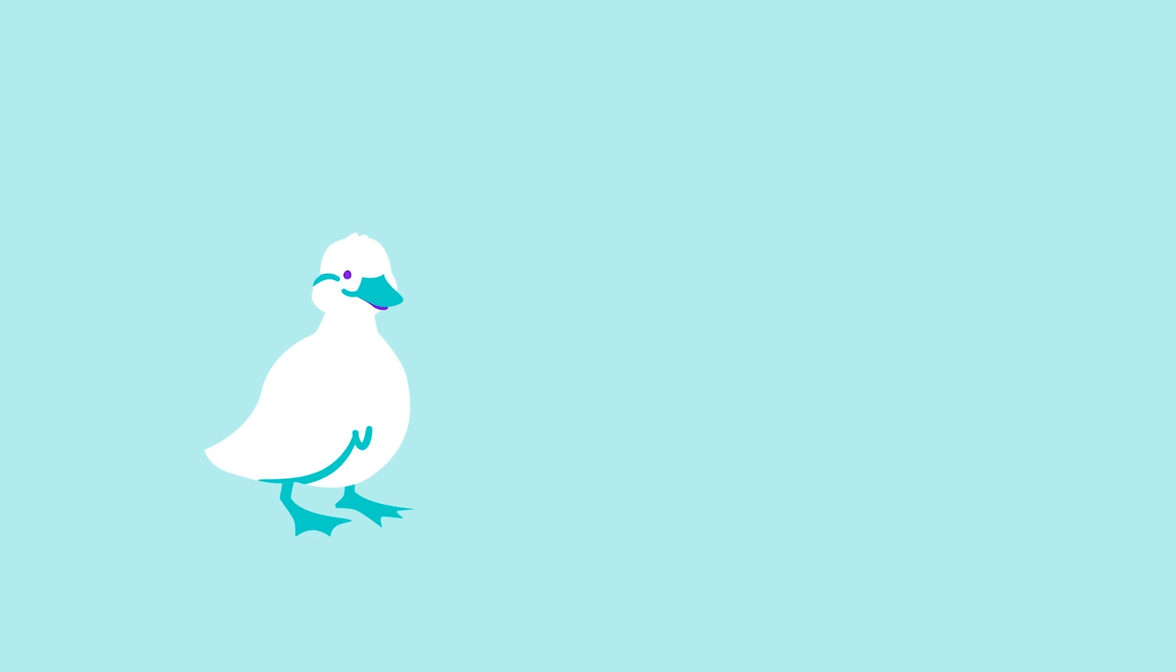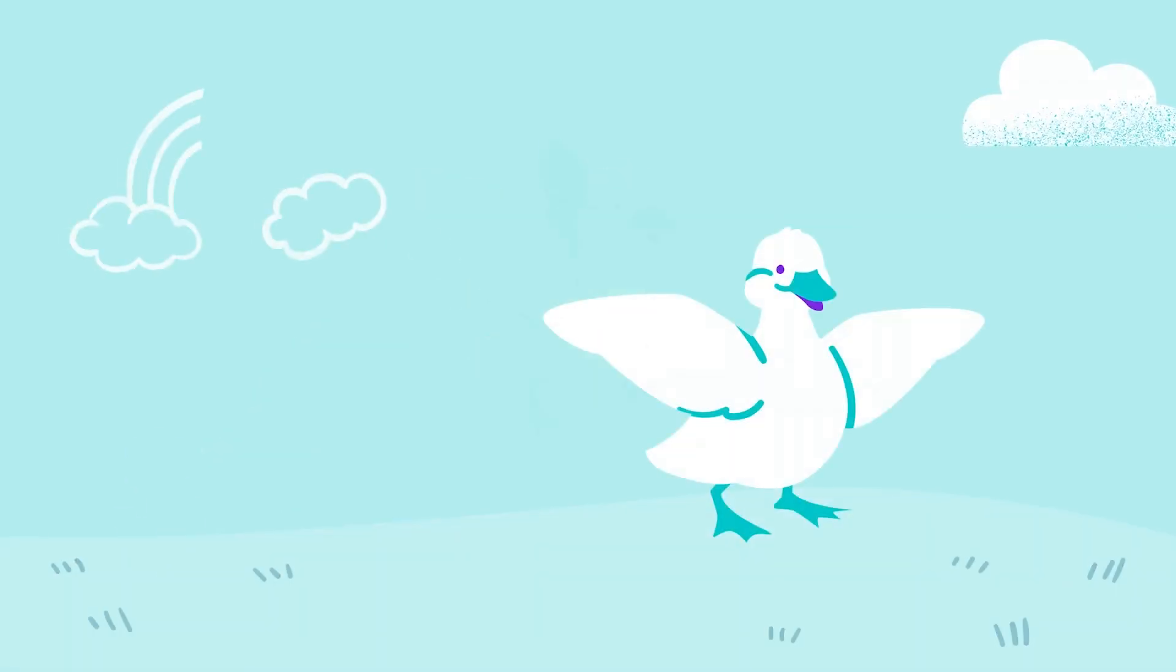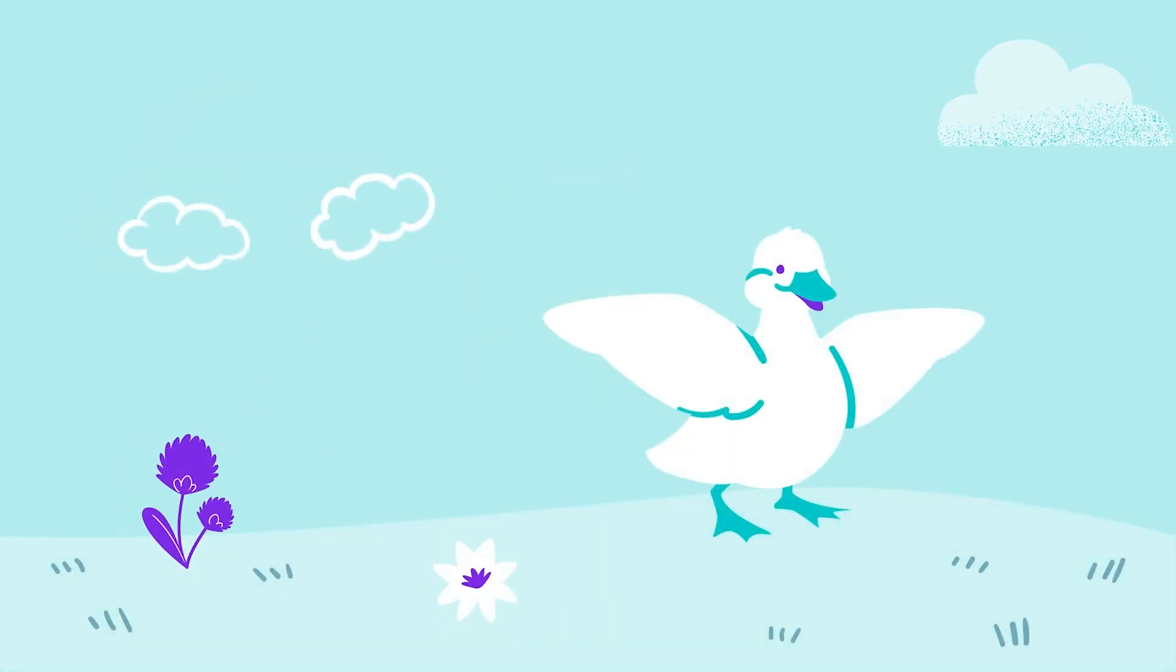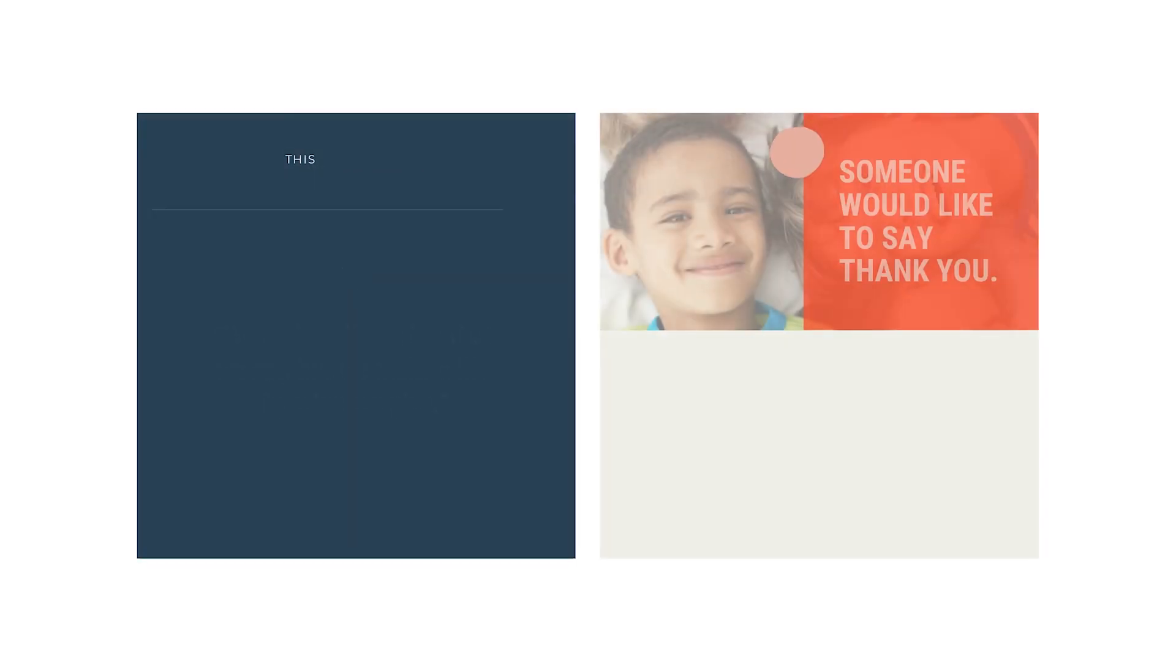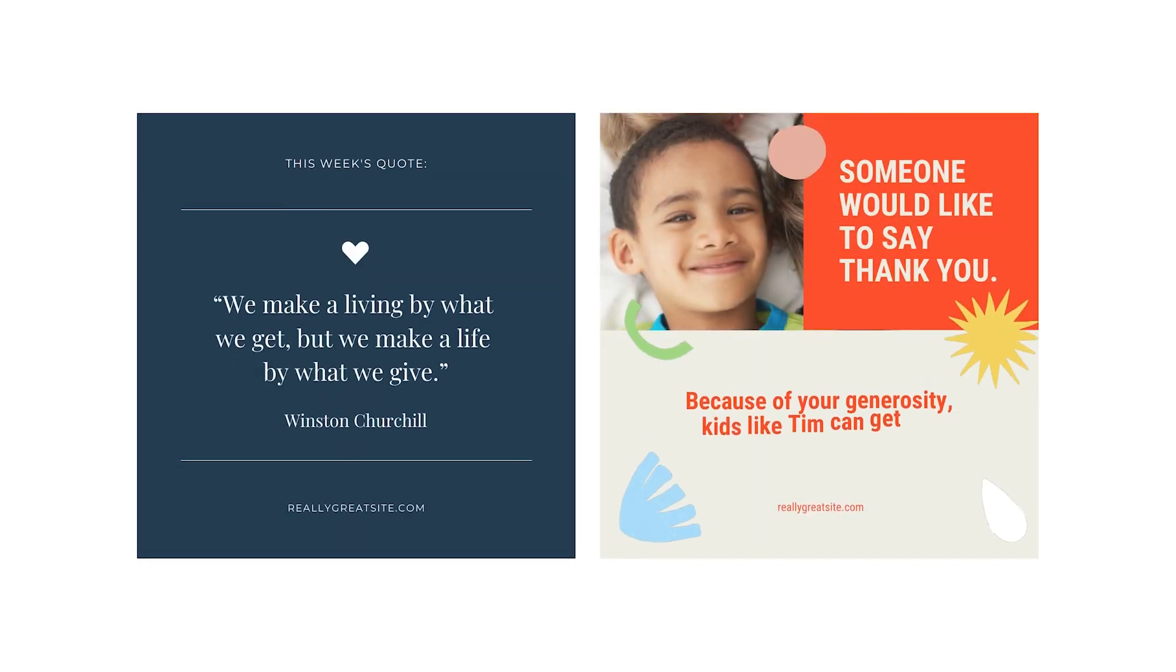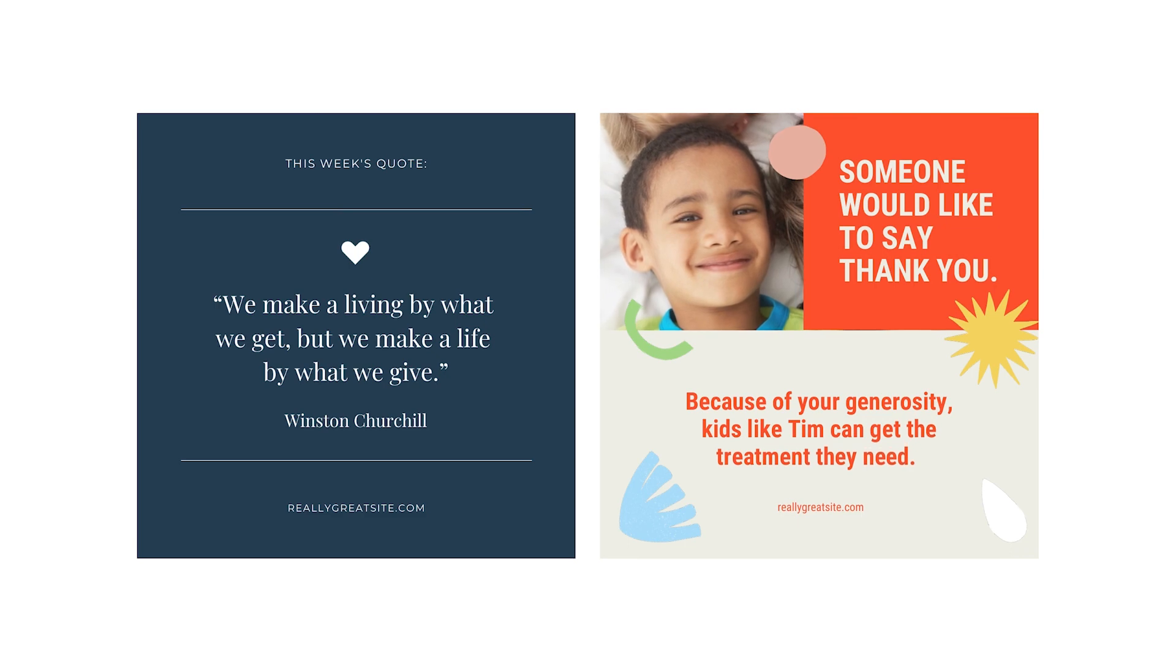We can use animation in many ways with Canva. Let's explore how by creating an animated social media post.